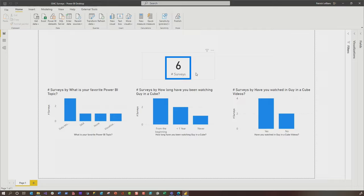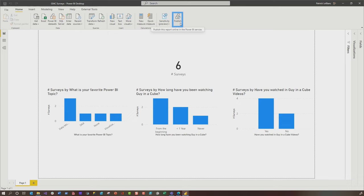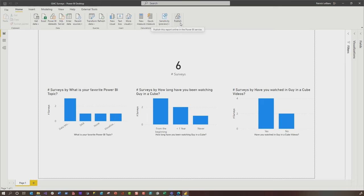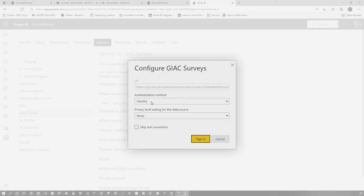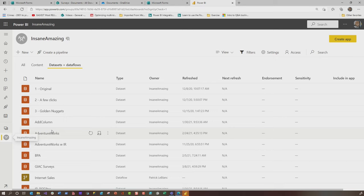You will publish this up to powerbi.com. And you guys are probably thinking, okay Patrick, can I schedule this for refresh? Of course you can. This is what you need to do. Go out to the service. Once you publish it, go find the data set. My data set is Guy in the Cube surveys. Schedule refresh. You'll need to enter your credentials and you'll choose OAuth and whatever privacy level you want. Once you set that up, then you can just go to that data set and click refresh.